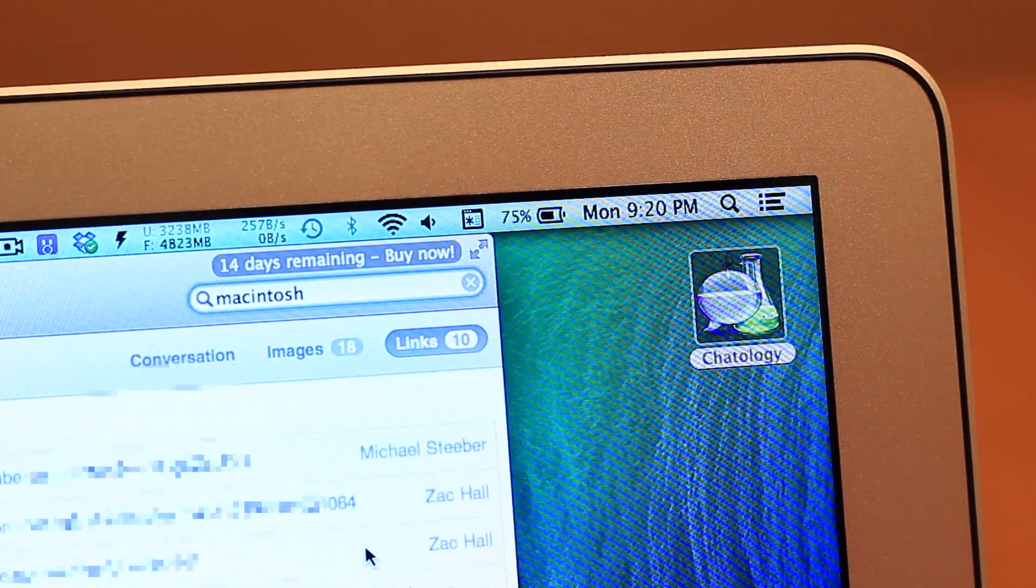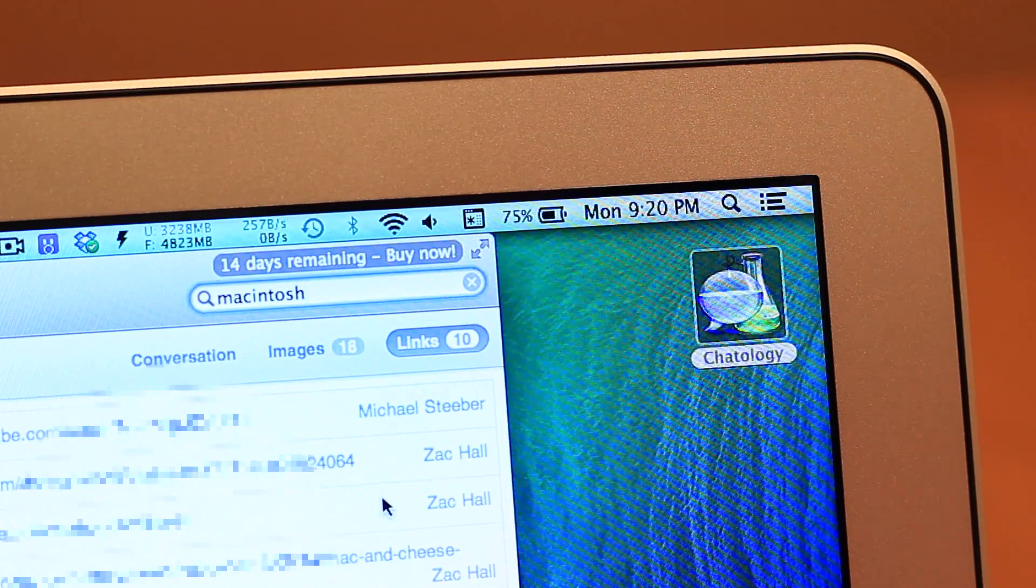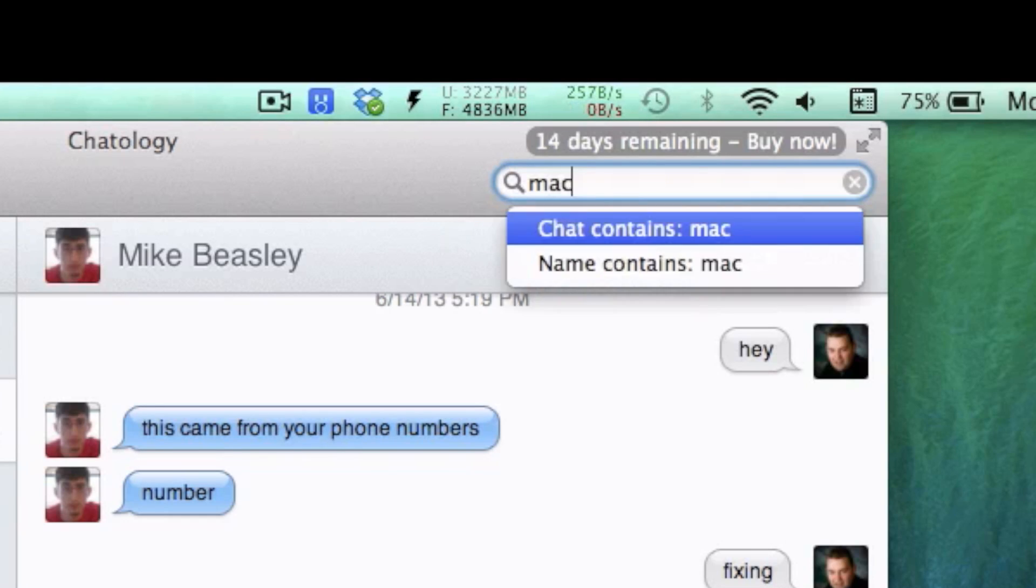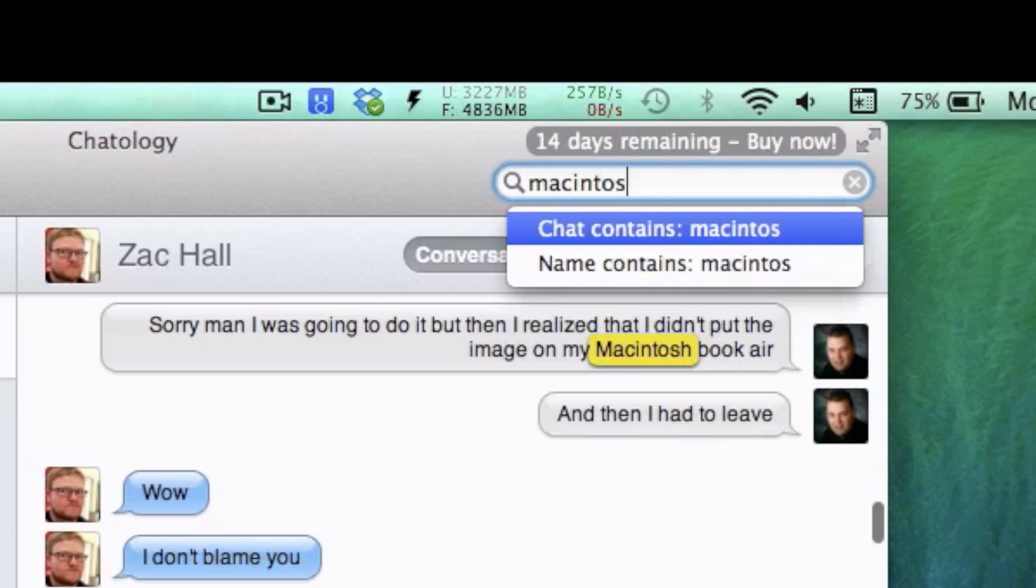Of course, the app includes a search bar at the top, which will search your logs for whatever time period and person you've selected.